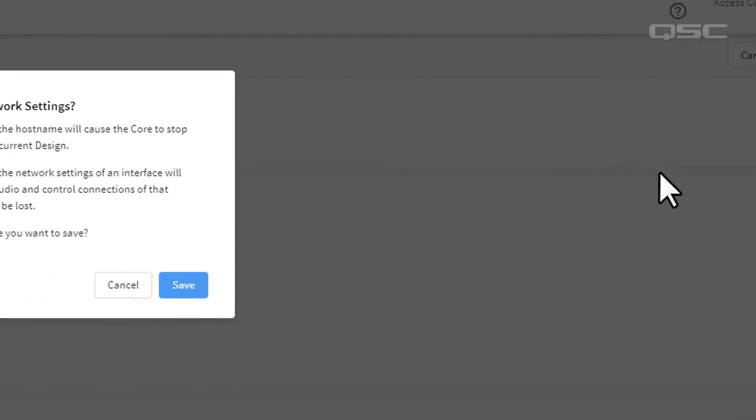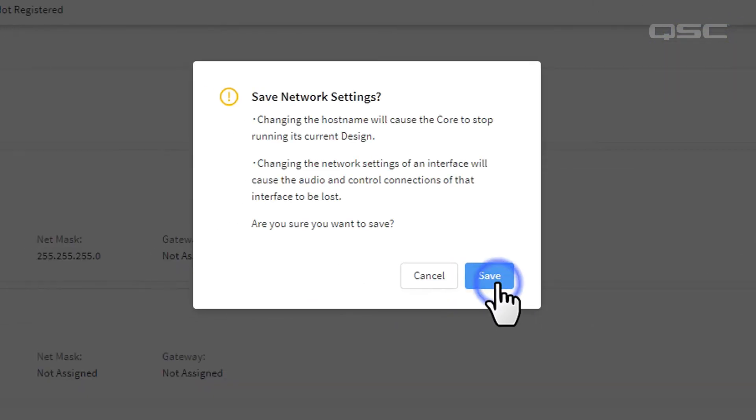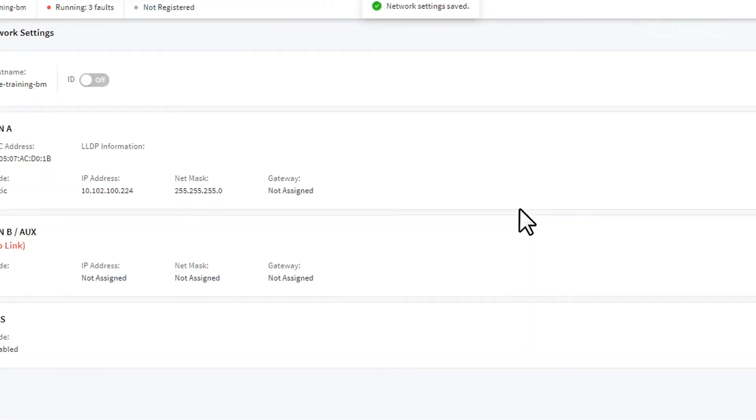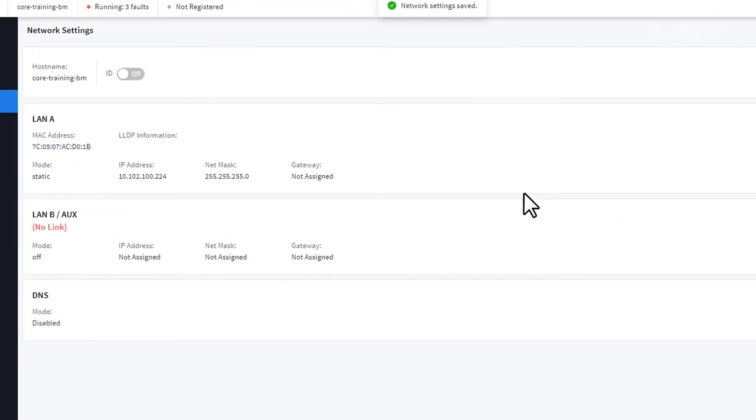Like we mentioned in the Configurator, naming your device and configuring its IP address is one of the first steps to getting your system operational.